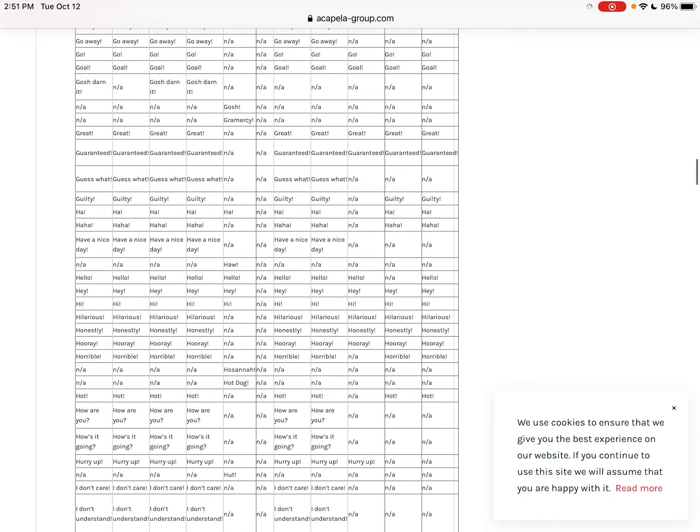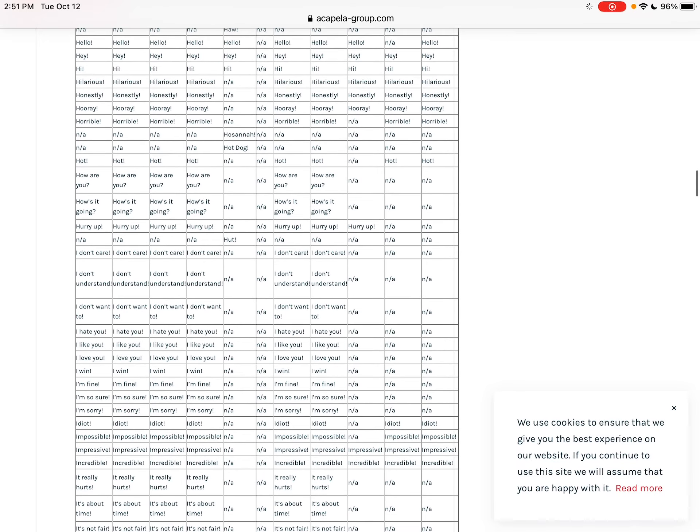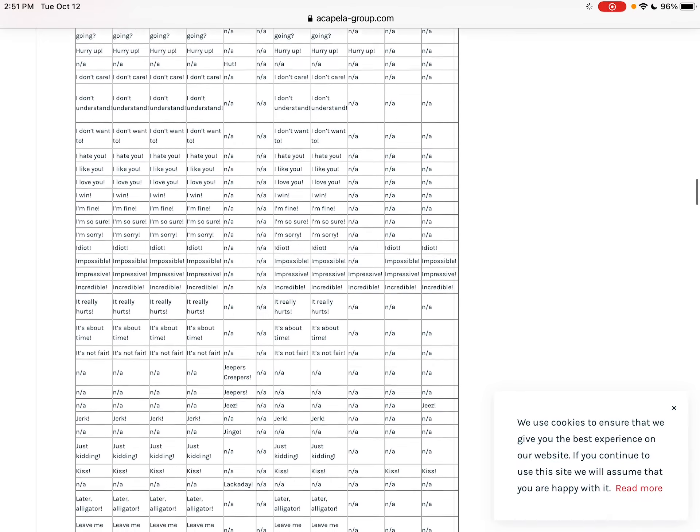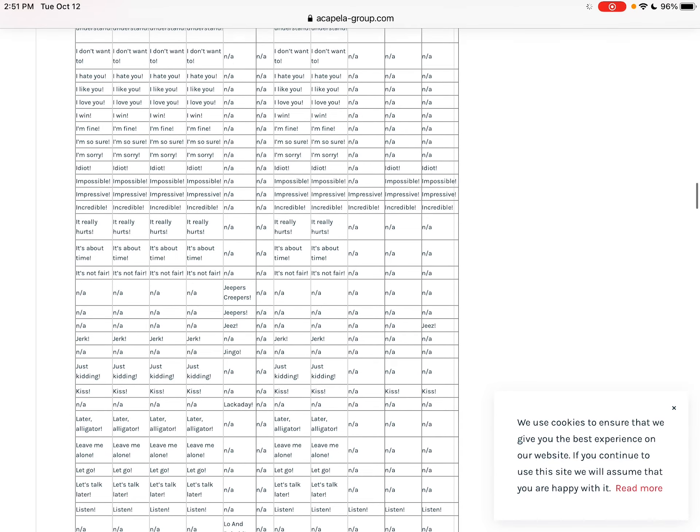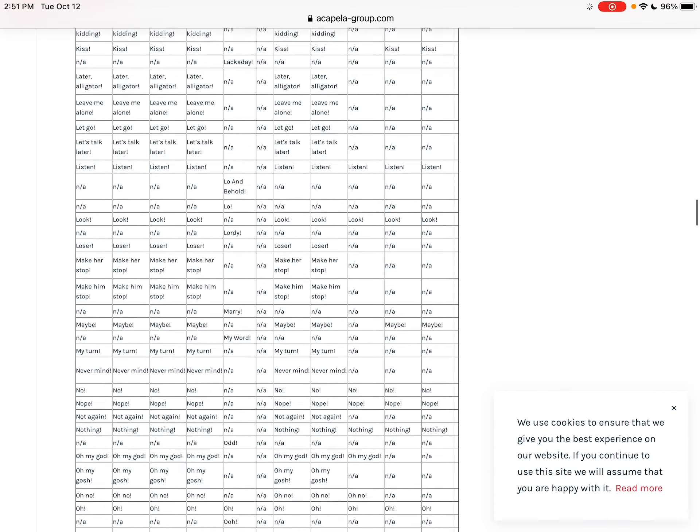And so you can see what you type in as far as these exclamations. So under 'leave me alone,' it'll tell you - you have to do it exactly like the capital letter and the punctuation. Everything has to be exactly like this.